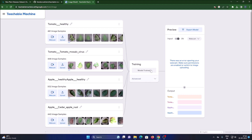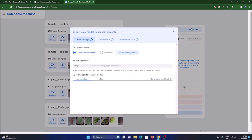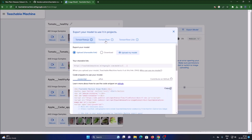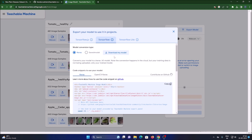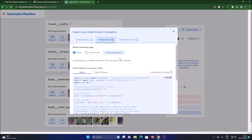We have completed our training process. Now click on 'Export Model', select the second option which is TensorFlow, then click 'Download My Model'. It will download our model while we continue with the next steps.